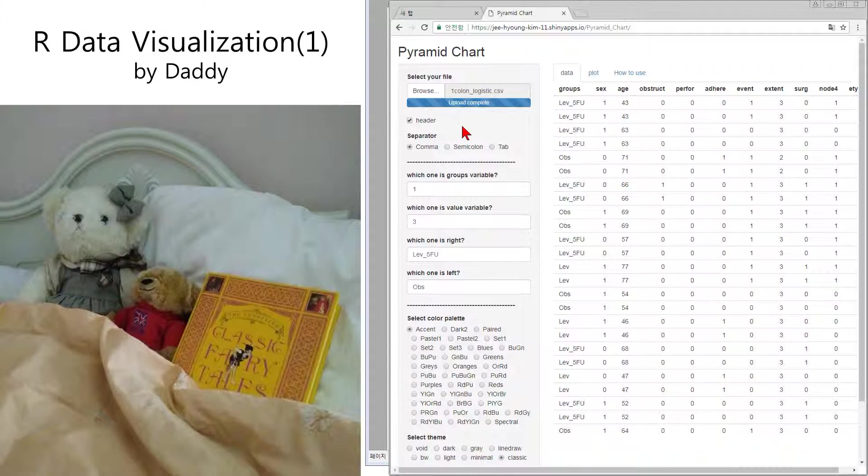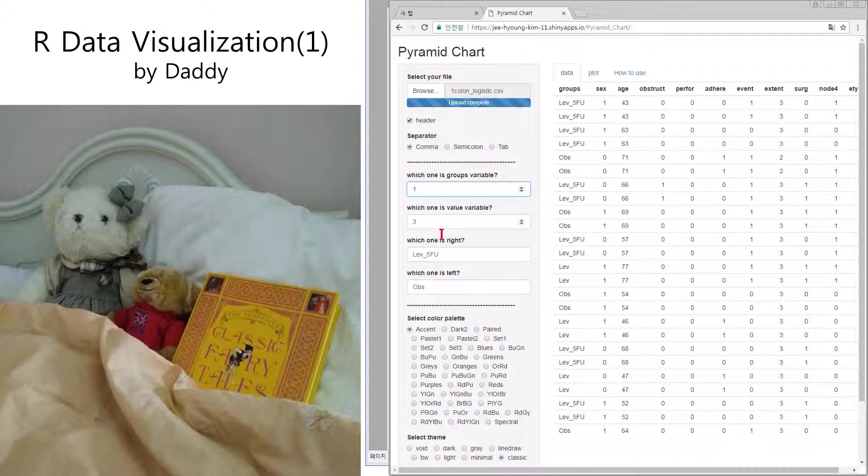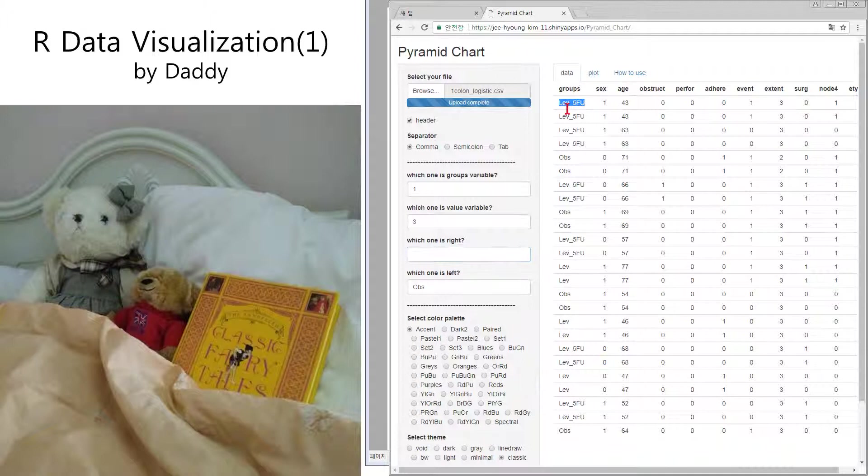I uploaded the data and I want to set the group number one. Number one column is group one. Number three is number three. And copy the group. There are three groups.